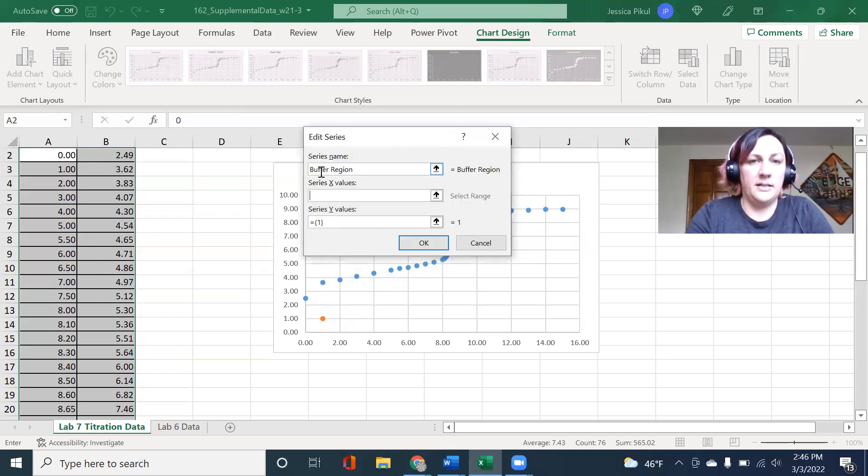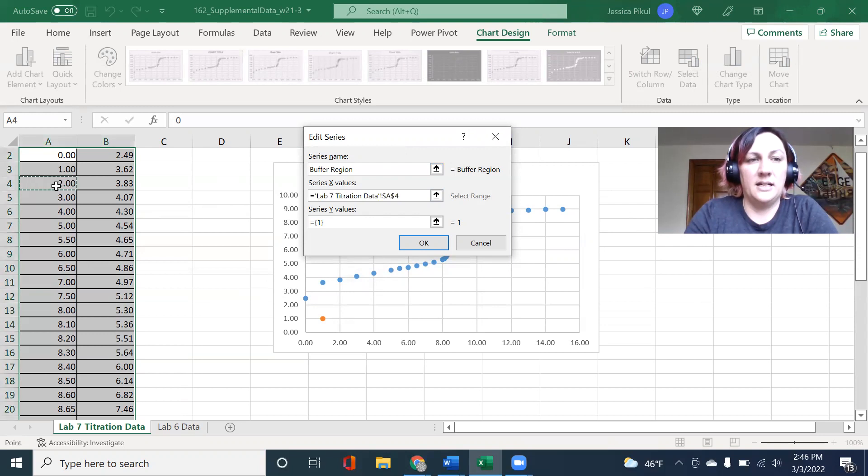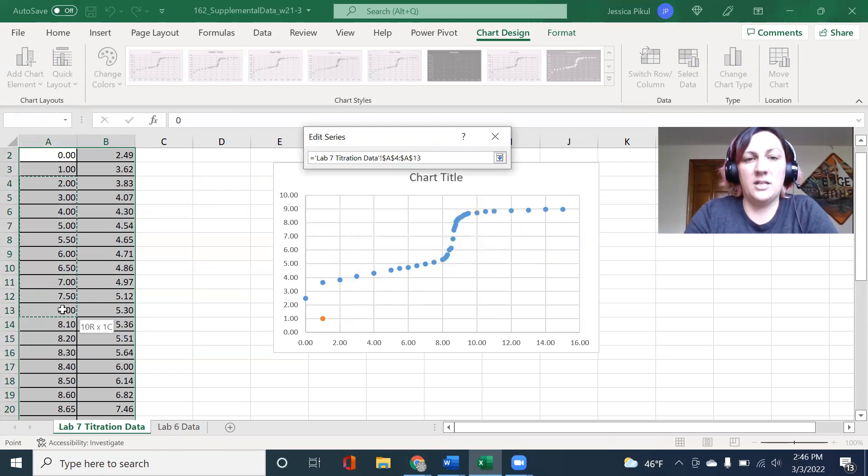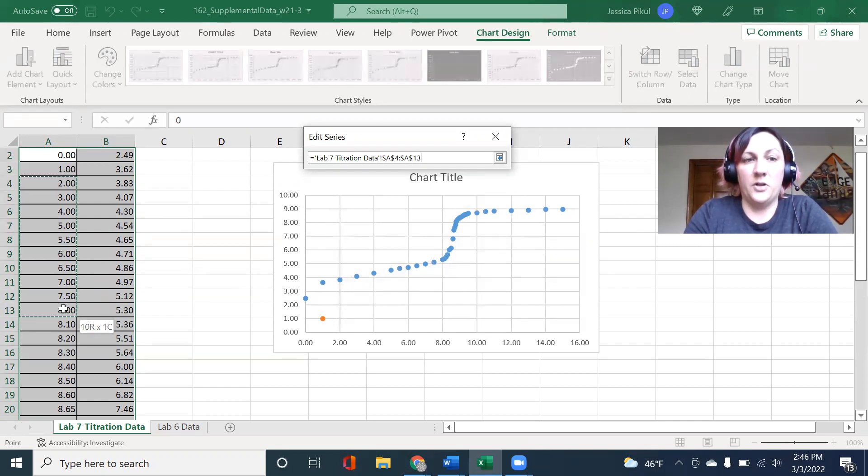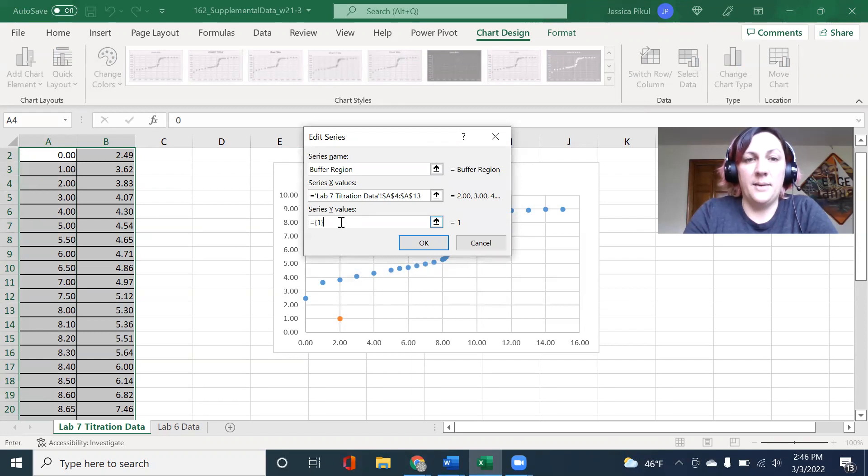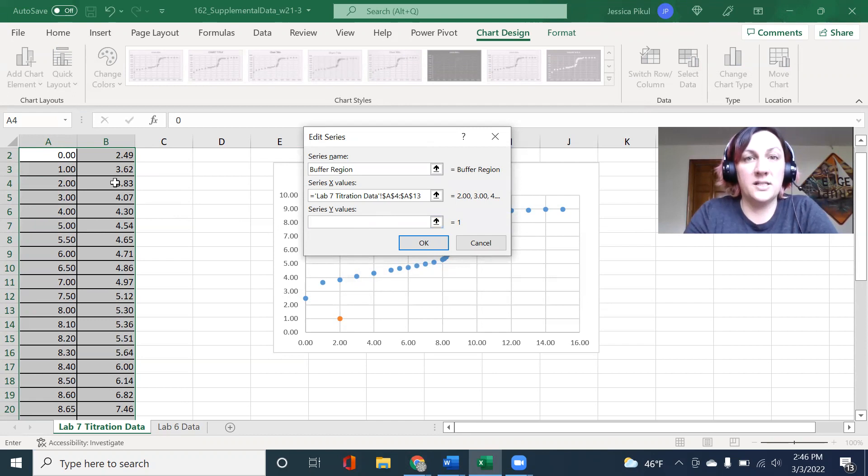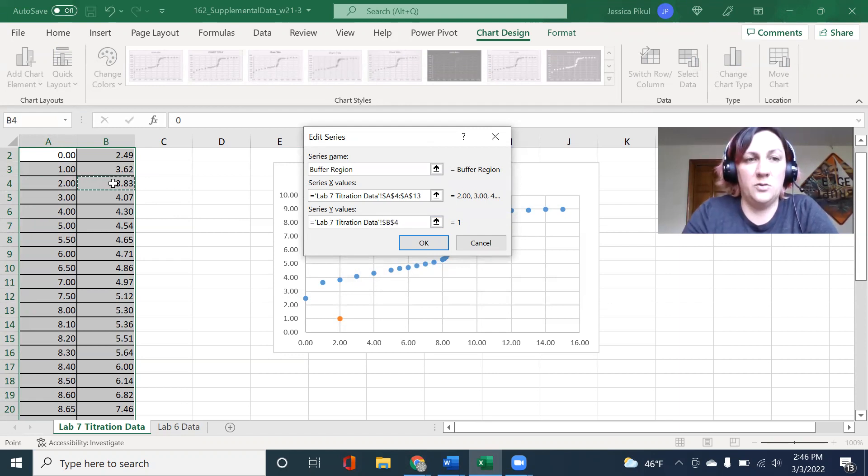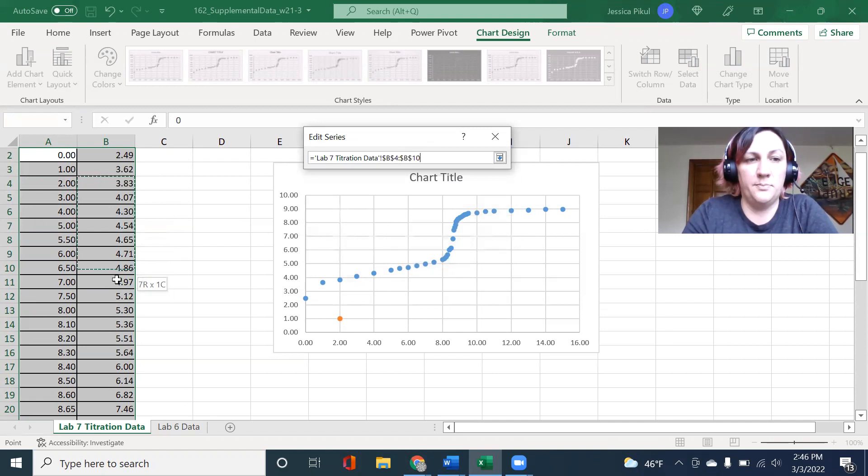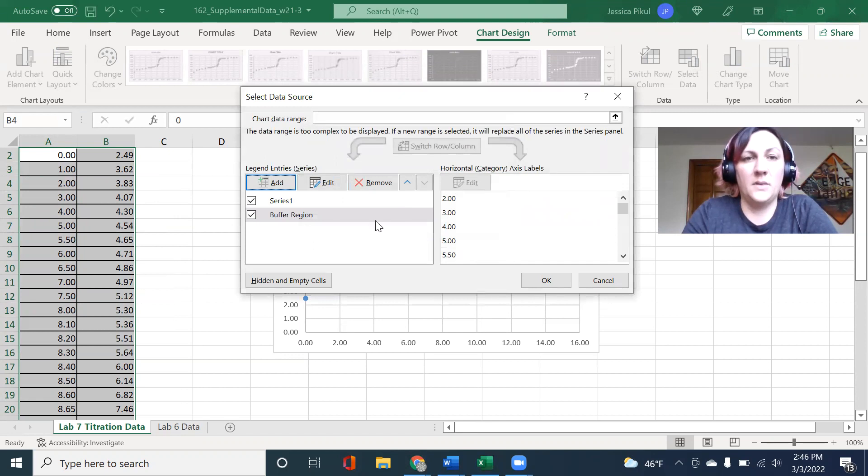I'm going to go from two to eight. For my X, I click into this X series values, then I come over to my data and I select from two to eight. And I'm just doing this for my X axis, which is my volume readings. Now I'm going to delete everything that's in there for the Y values and I'm going to come and pick the corresponding pH values for the range that I selected. So I did four to thirteen for my X values, so I need to do B four to B thirteen.